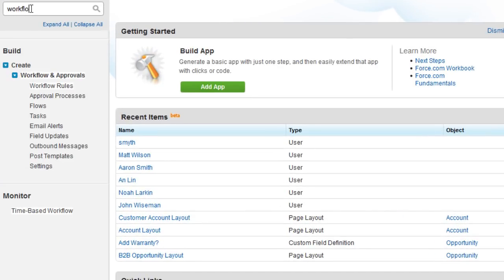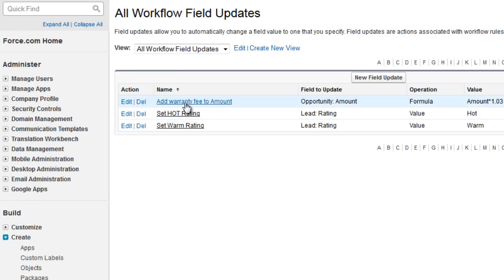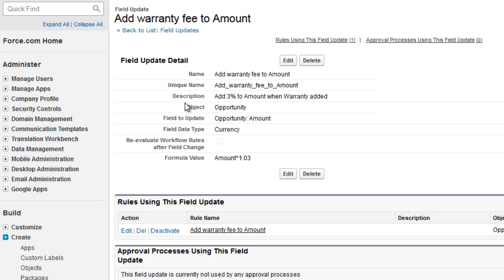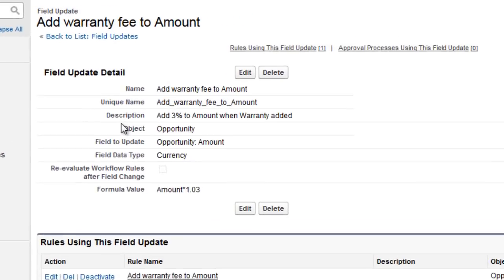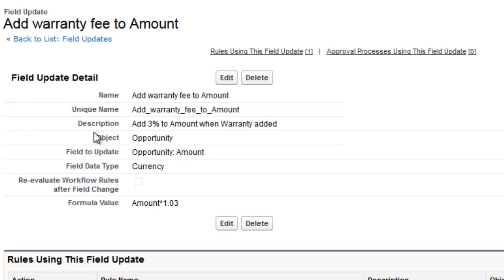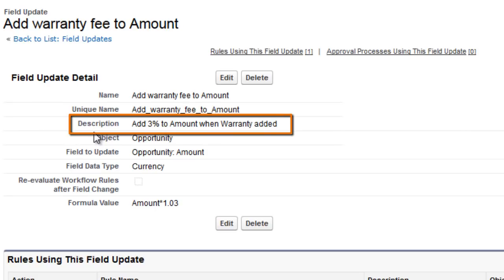First we look for workflow field update actions that might update the amount or rating fields. Under workflow and approvals, field updates, there's a field called add warranty fee to amount, that increases the amount on an opportunity by 3% when fired.